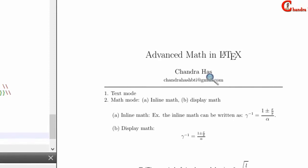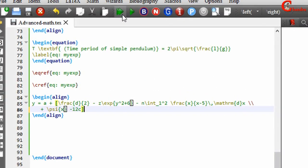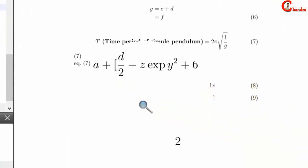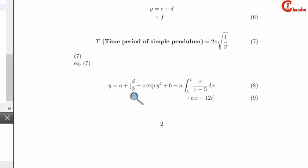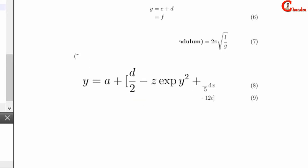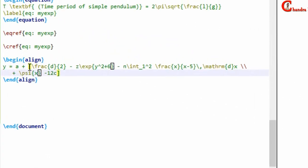Welcome to this LaTeX tutorial. We are learning about advanced math in LaTeX and this is the last part. We have an expression and I want to adjust the height of the delimiter, so for that I can write the left and right commands.